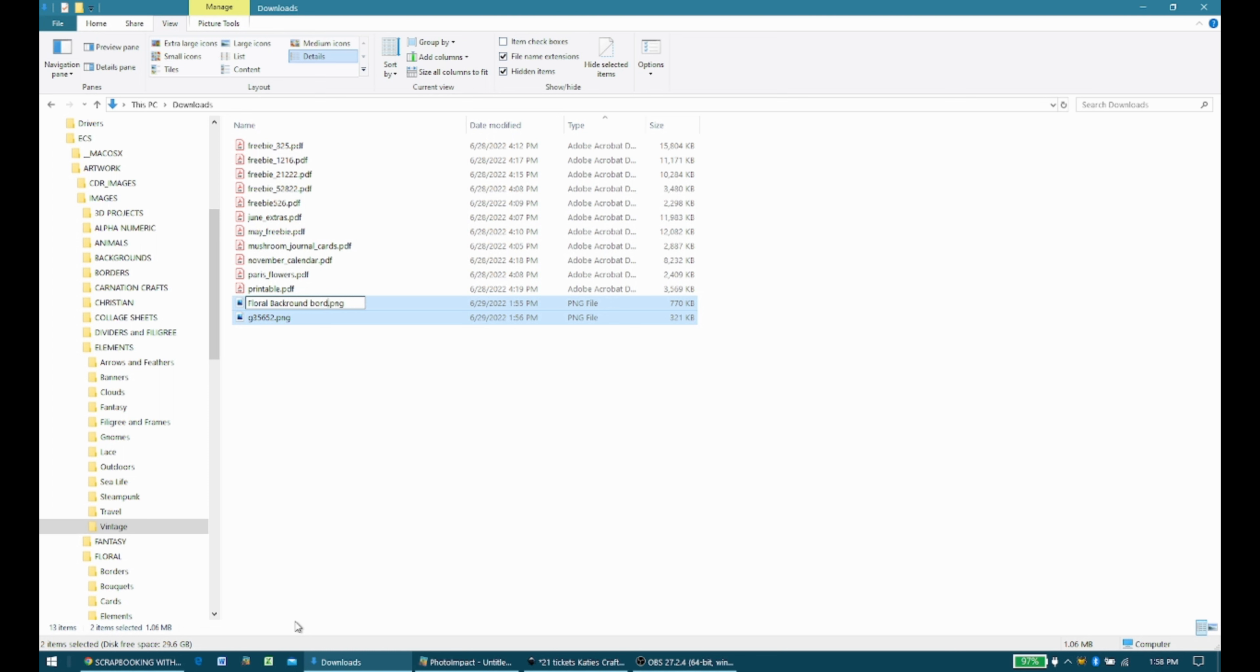I'm going to say border on the end of it, just because I probably have a file name Floral Background. So I want to make sure it's distinguished from that. OK, so there we go.